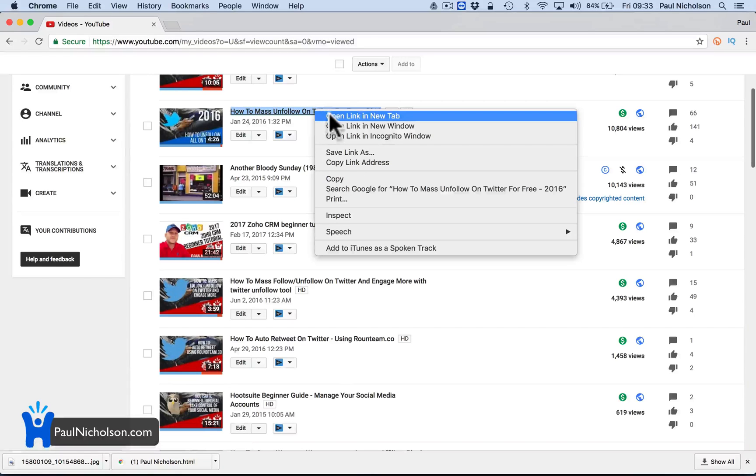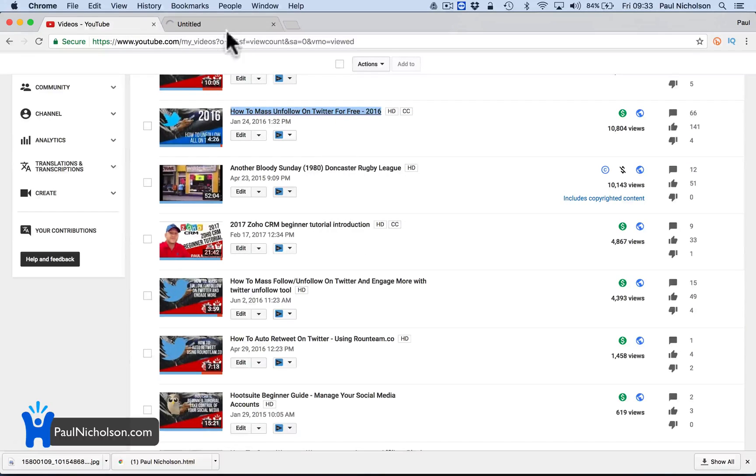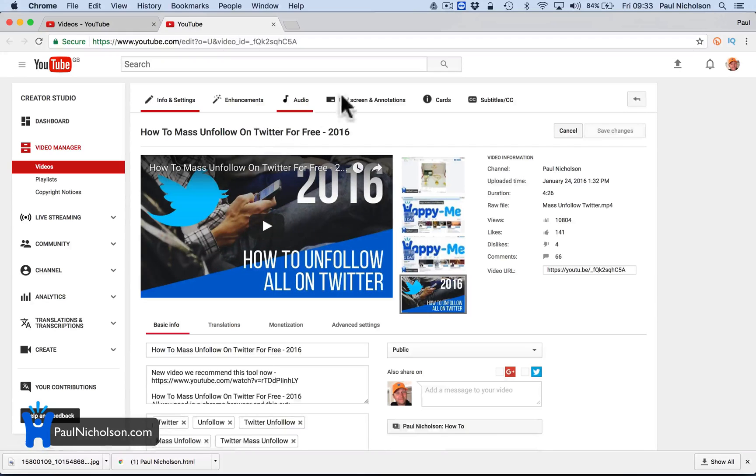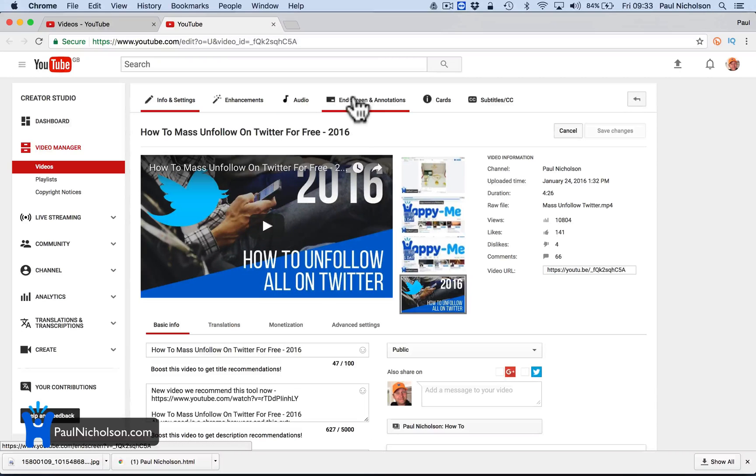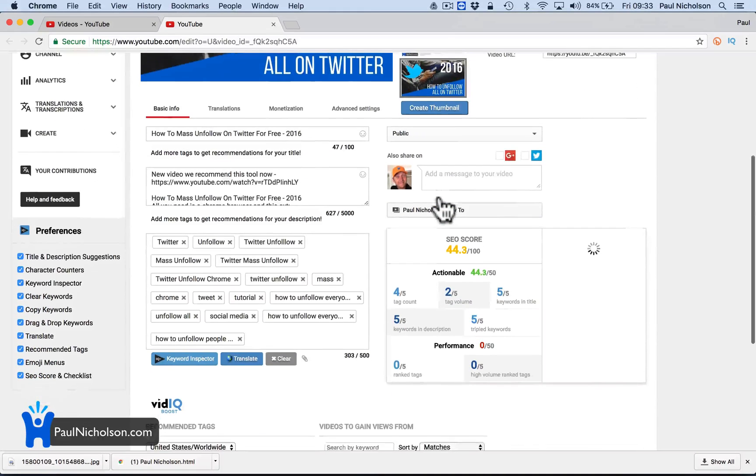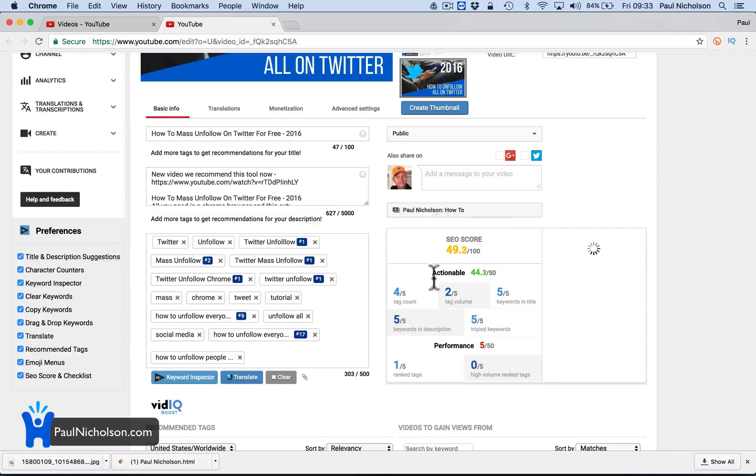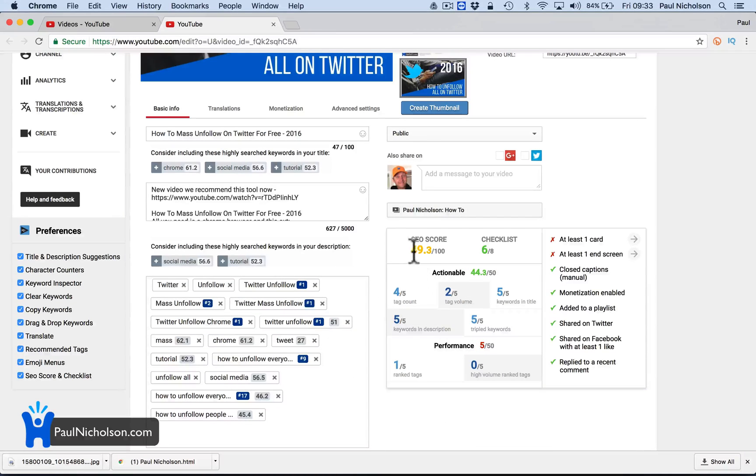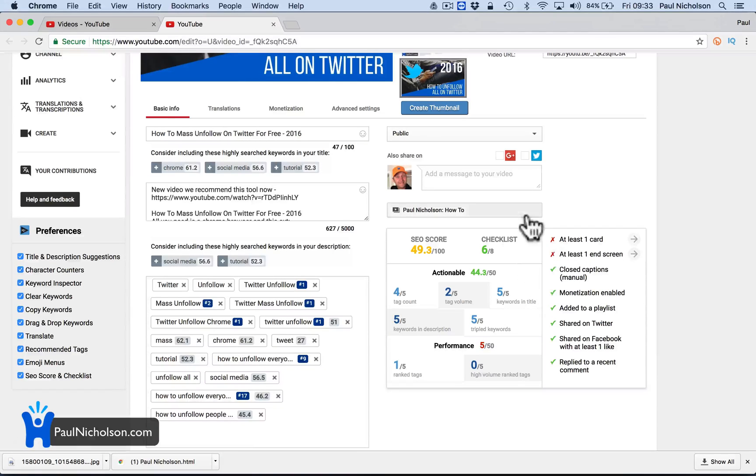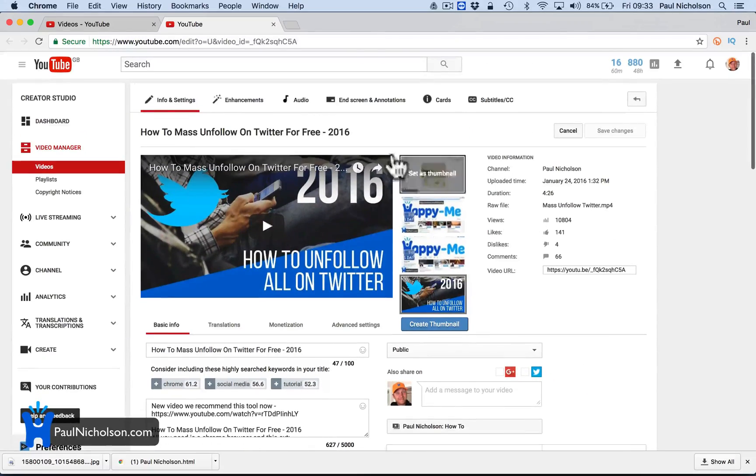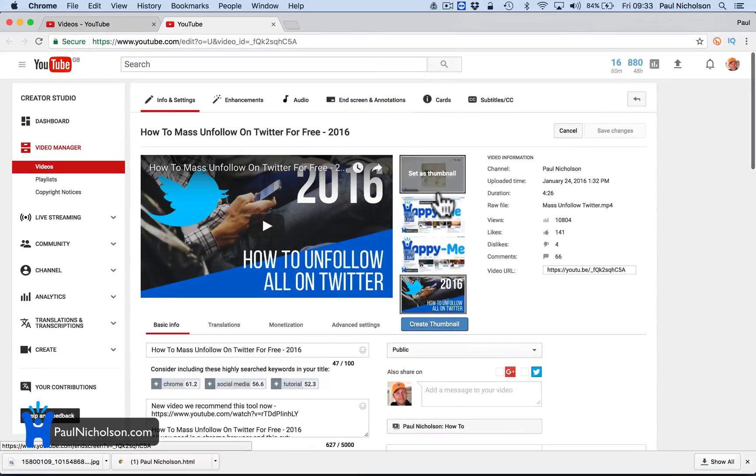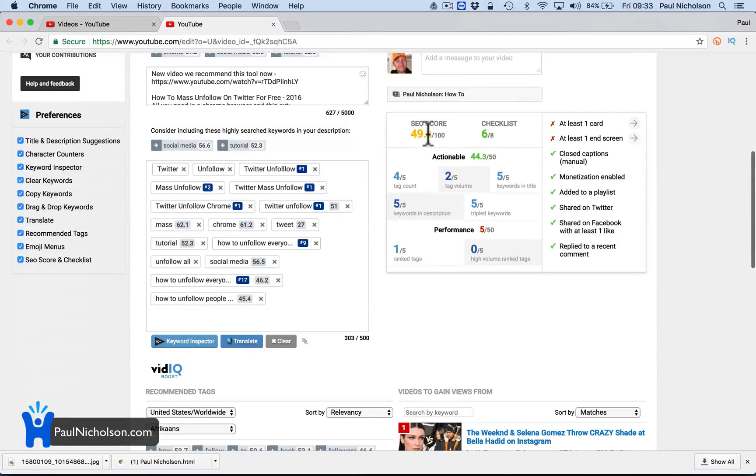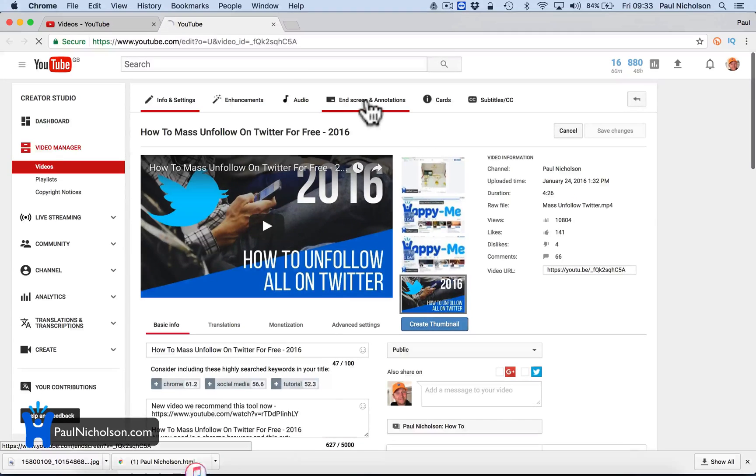So how to mass unfollow 2016, right? I'm going to open a new tab so I know where I am. So I'm going through them all now. At the top, you'll see end screen annotations. I've got this vidIQ app that I use that tells me the SEO score. And one of the things I see is at least one end screen boosts your search engine score as well. I don't know why that is, but it says it does. So I believe them.